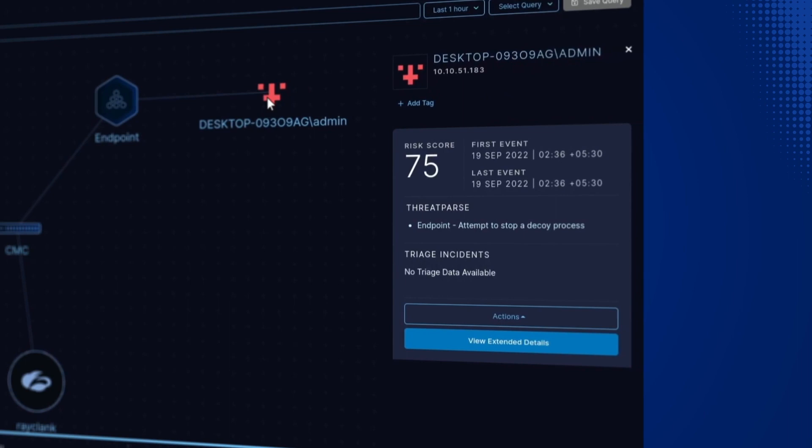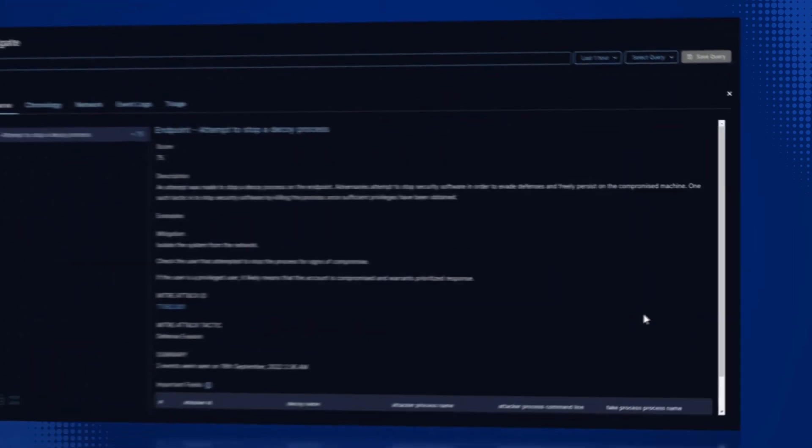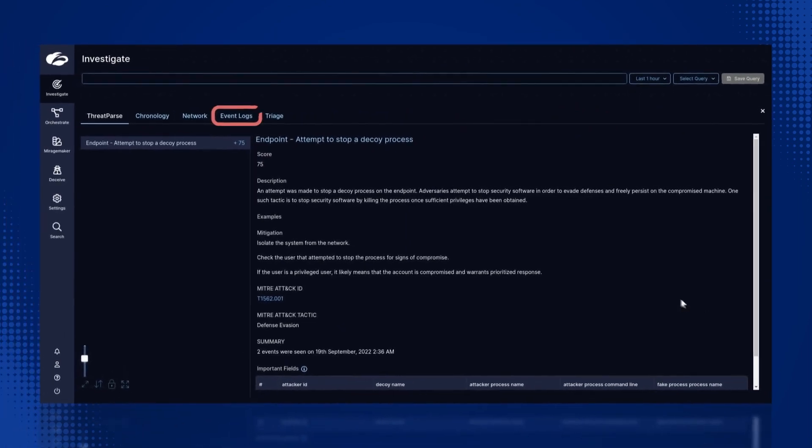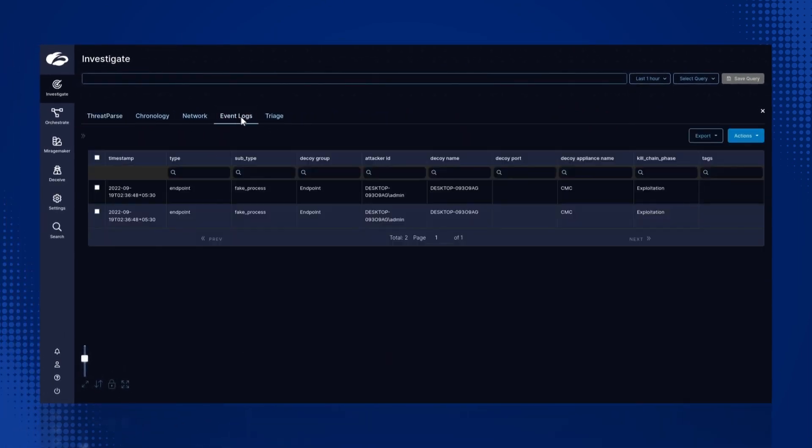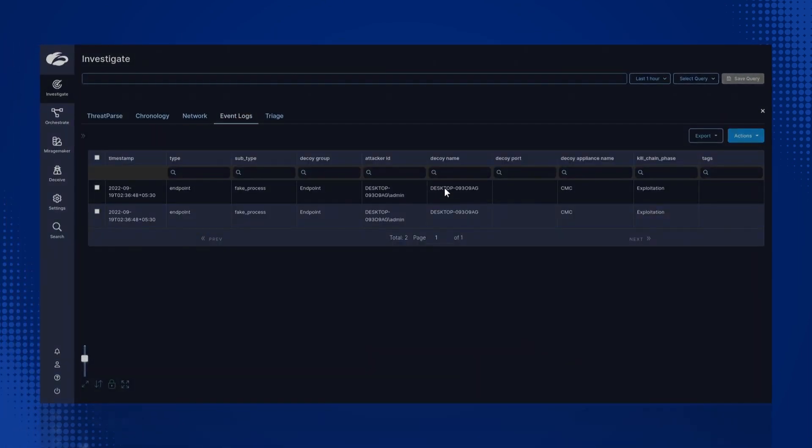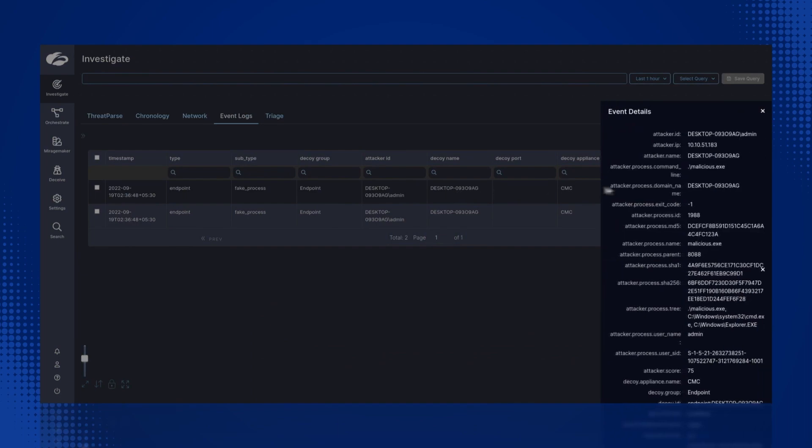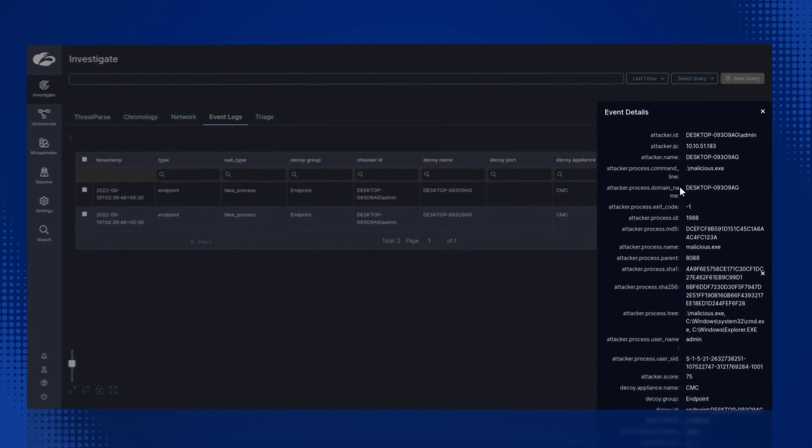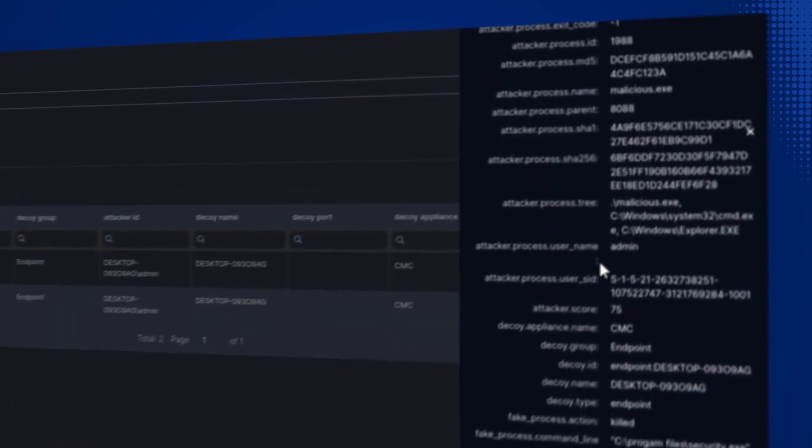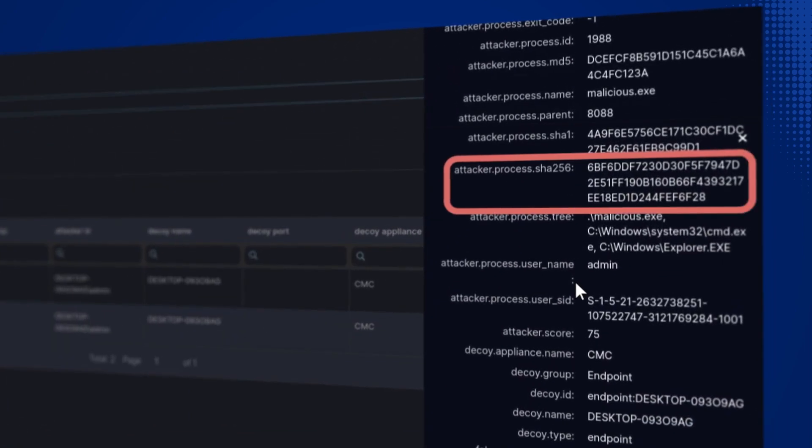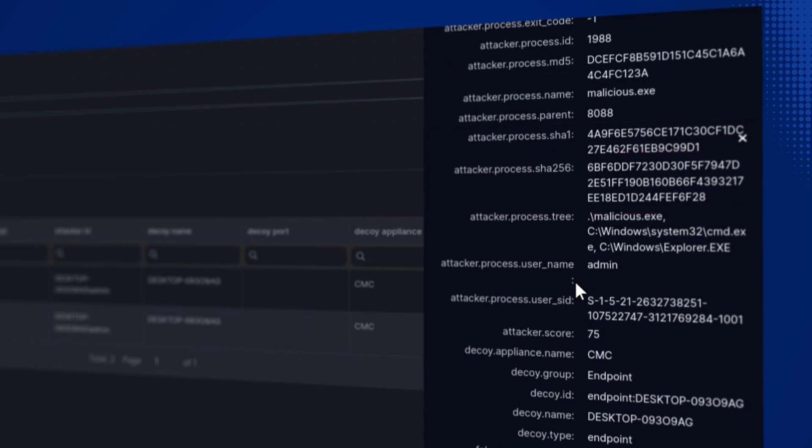Next, let's look into the event log by selecting View Extended Details and choosing the Event Log tab. We can see that the orchestration rule kicks in in parallel and shares the SHA-256 hash with CrowdStrike with the block action as we previously configured.